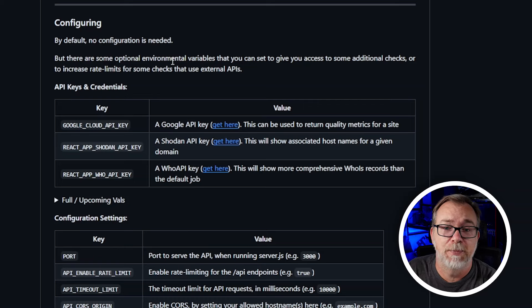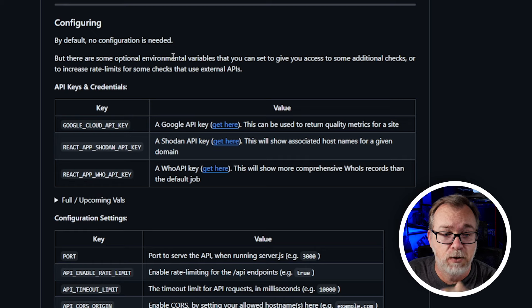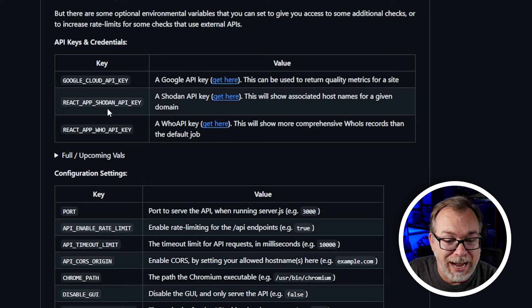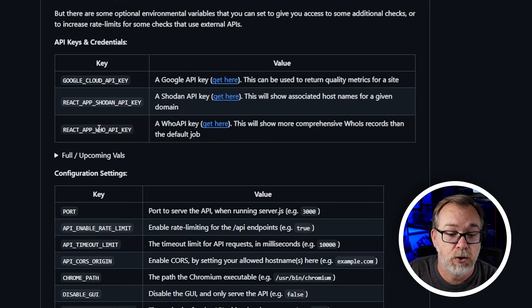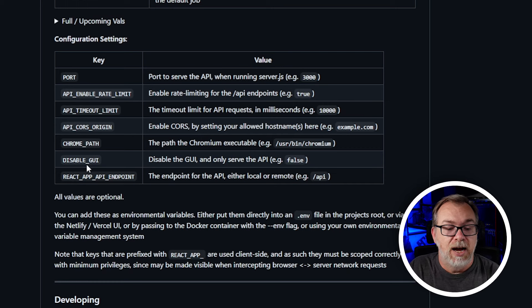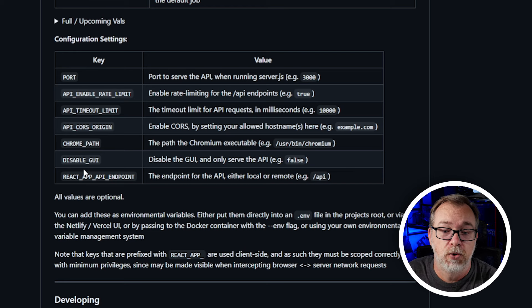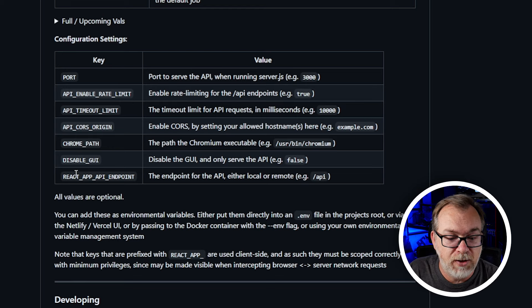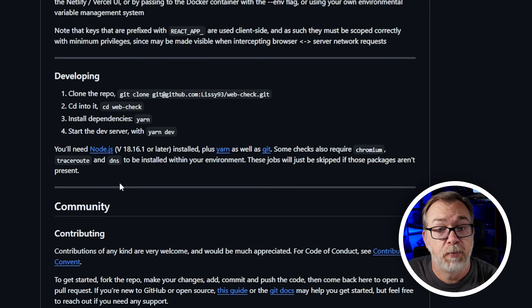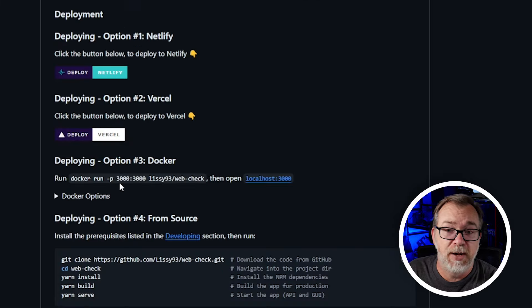Earlier I mentioned several different times about environment variables in the Docker Compose — and these are they. We've got a Google Cloud API key, React App Shodan API key, React WHOIS API key, ports, API enable, rate limit, API timeout, CORS origin, Chrome path, disable GUI if you just wanted to run everything through the terminal, and the React App API endpoint. There are more ways you can contribute not only to the project but to the community.